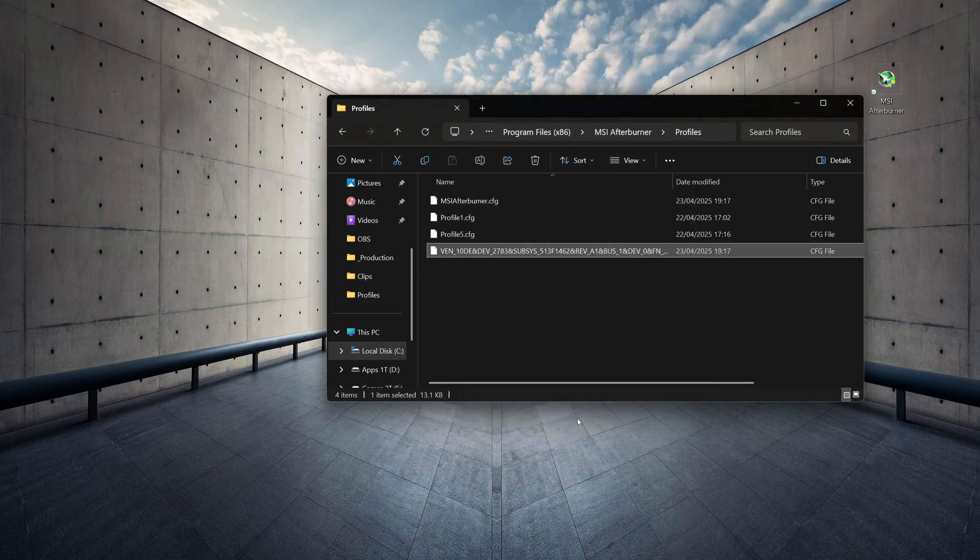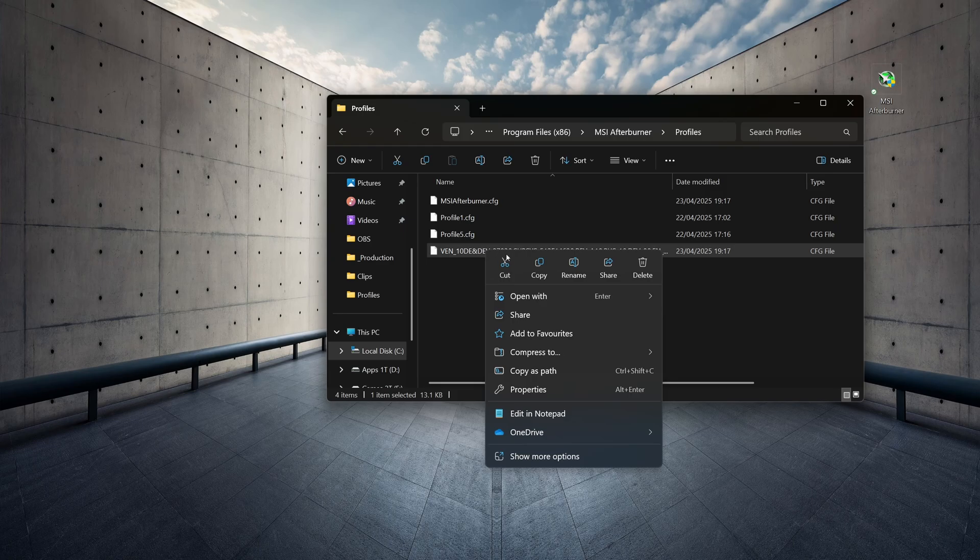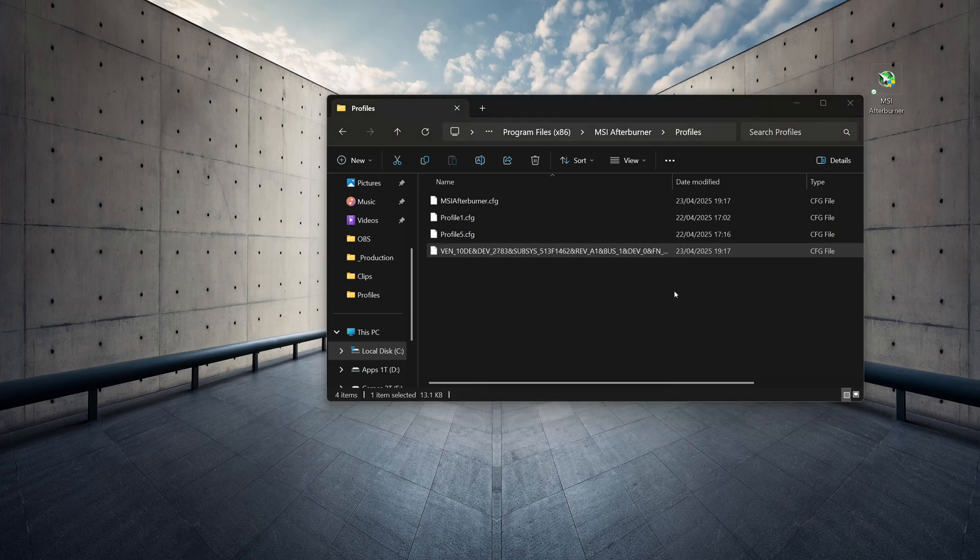Now, we can right-click on the file and Open in Notepad.